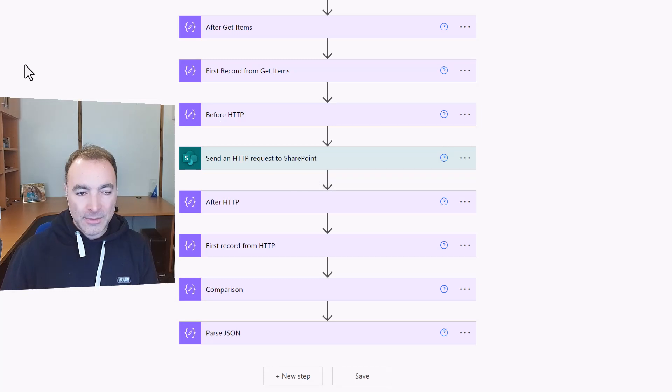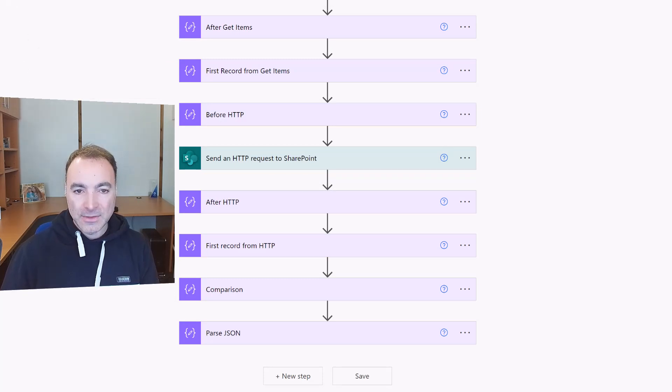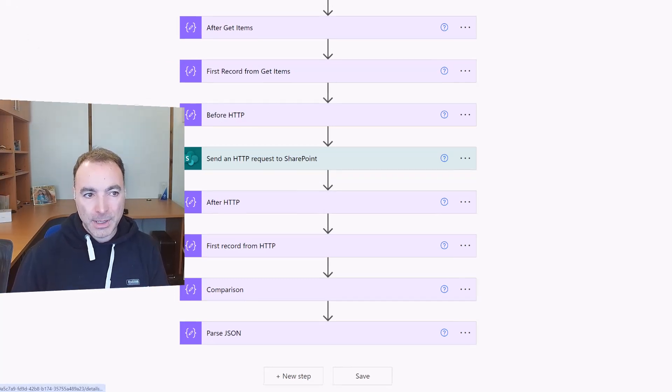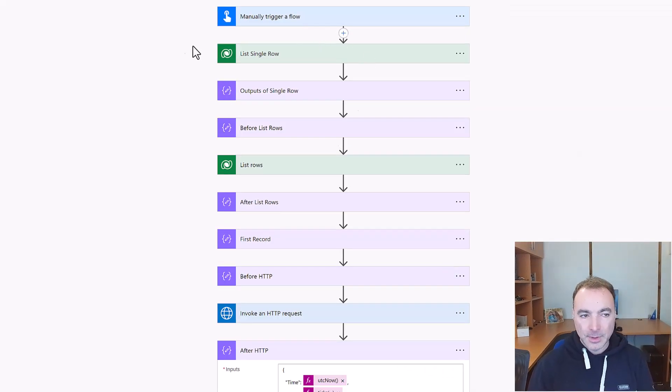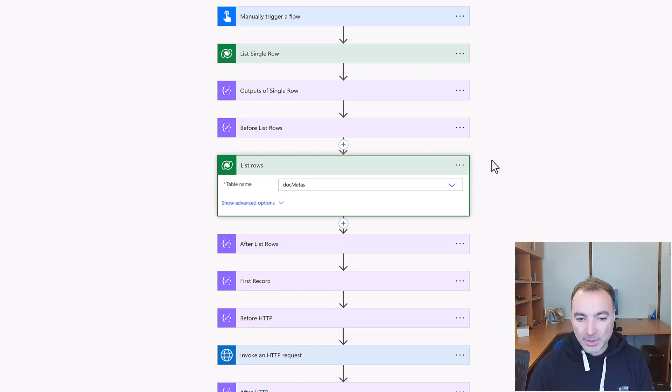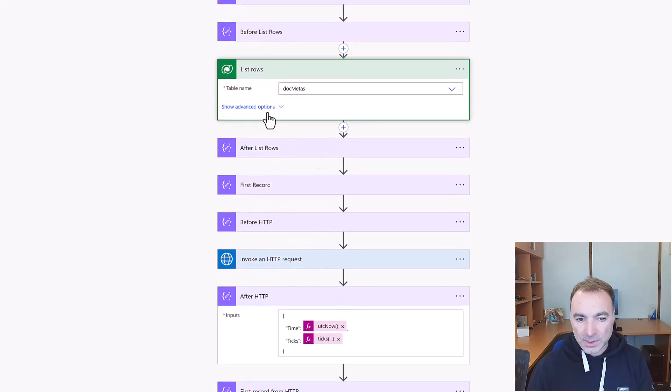So let's go and have a look at the same thing in Dataverse and then we'll come back and tackle the pagination.